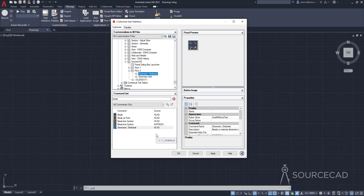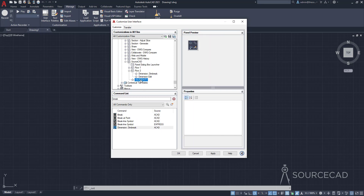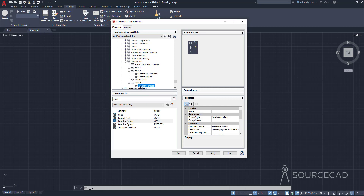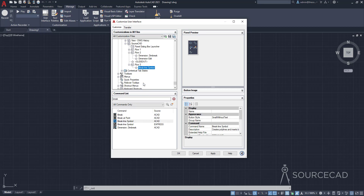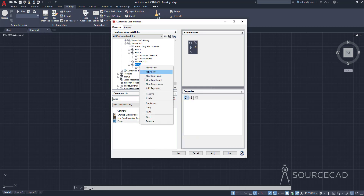Now let's add a few tools in the slide out. I'll add the Break Line Symbol — copy it. Before pasting, we need to add a new row underneath the slide out, so I'll select New Row. That row is added underneath the slide out, and I'll right-click and paste the Break Line Symbol there. Let's also add a drawing cleanup tool like Purge — search for purge, right-click, copy, and paste it into Row 3.